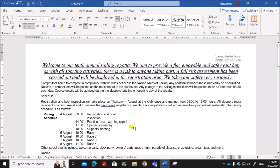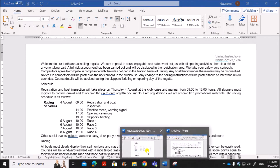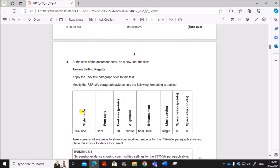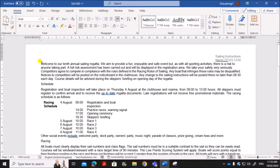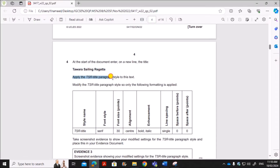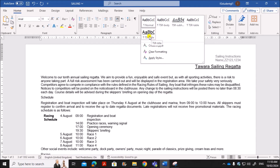Set single line spacing with 0 before and 4 after, then take a screenshot as evidence to show the settings. Click OK and OK to apply. Bring the first paragraph back to Normal style, then paste the screenshot as evidence. Next, at the start of the document, enter on a new line 'Tavara Sailing Regatta' and apply the tsr title paragraph style.